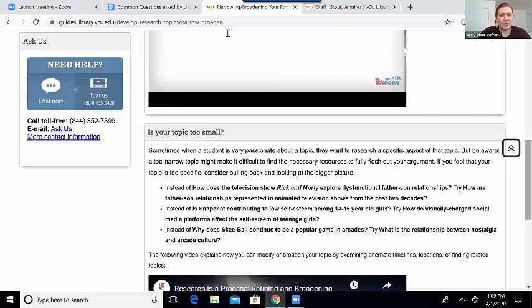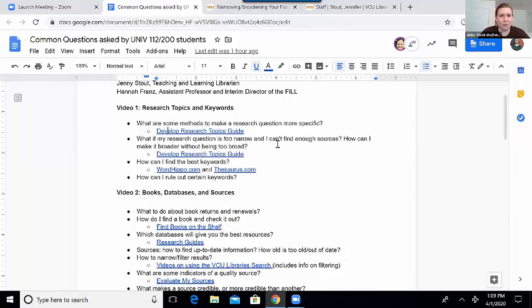Going back to the commonly asked questions — that kind of answers the first two. The next two are about keywords. The first one is how do I find the best keywords, and the next one is how do I rule out certain keywords? How do I find the best keywords? Obviously that depends on your topic, because whatever your topic is will lead to whatever keywords you use. I do have a couple of websites here — thesaurus.com, which most folks are probably already familiar with.